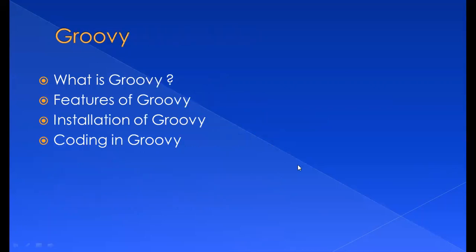In Groovy we discussed what exactly is Groovy, features of Groovy, installation of Groovy, and had an overview. Now we're going to discuss how the coding would be in Groovy. We also understood that Groovy happens to be a superscript of Java, so everything that works in Java will work in Groovy as well. But there are a lot of advanced features in Groovy which might not be backward compatible with Java.